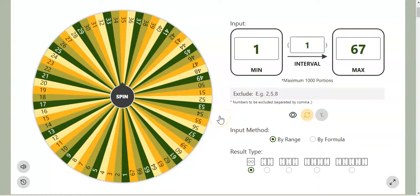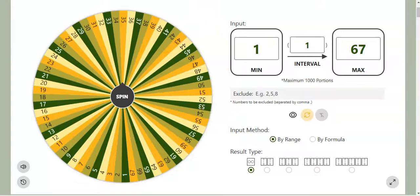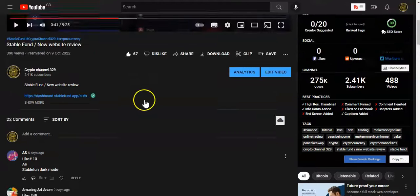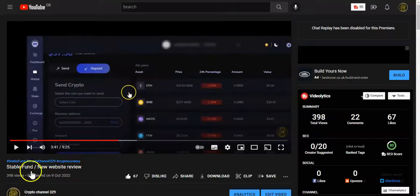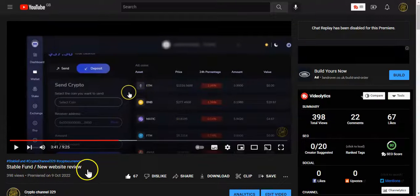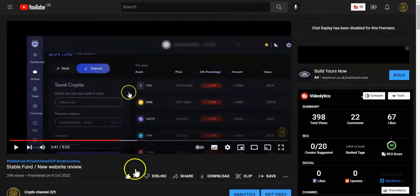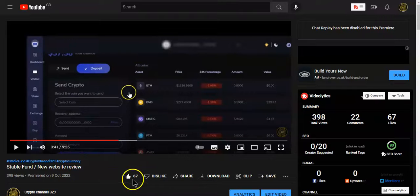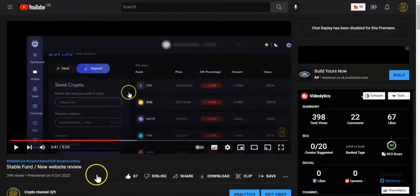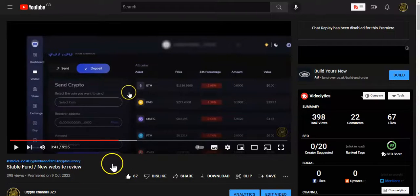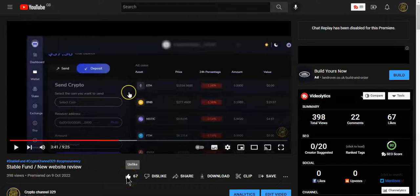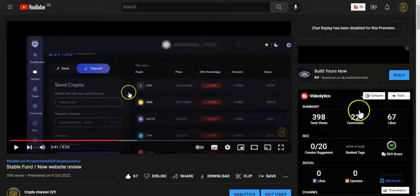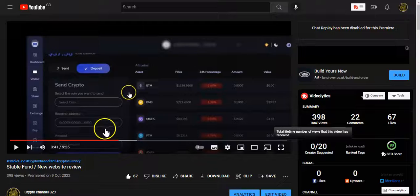What's up y'all, today's video is the giveaway video from last week on Stable Fund's new website review. We managed to hit 67 likes, so that means we have 67 entries, or 66 entries because one of the likes is mine. But the total likes is 67, so we'll have 67 entries.